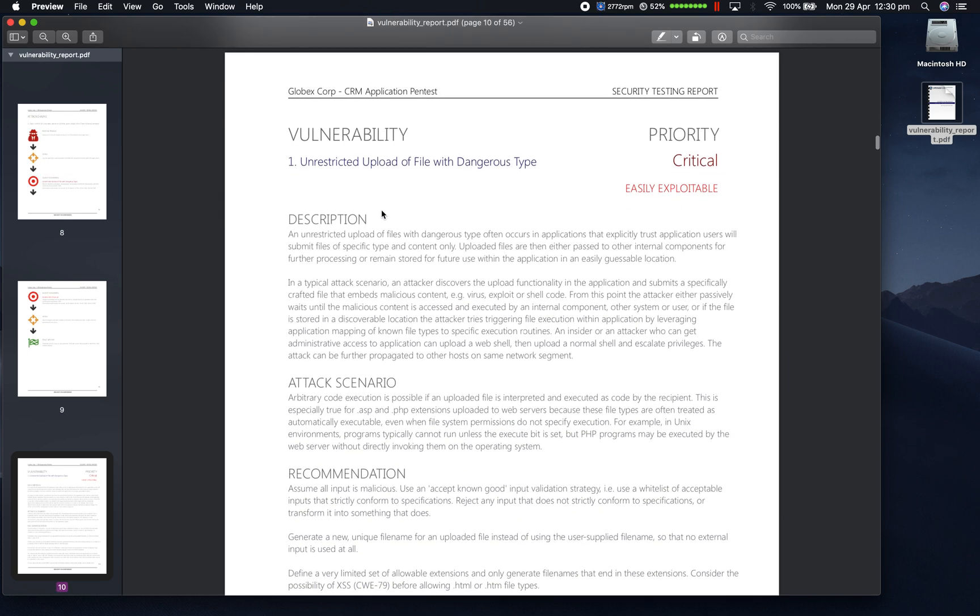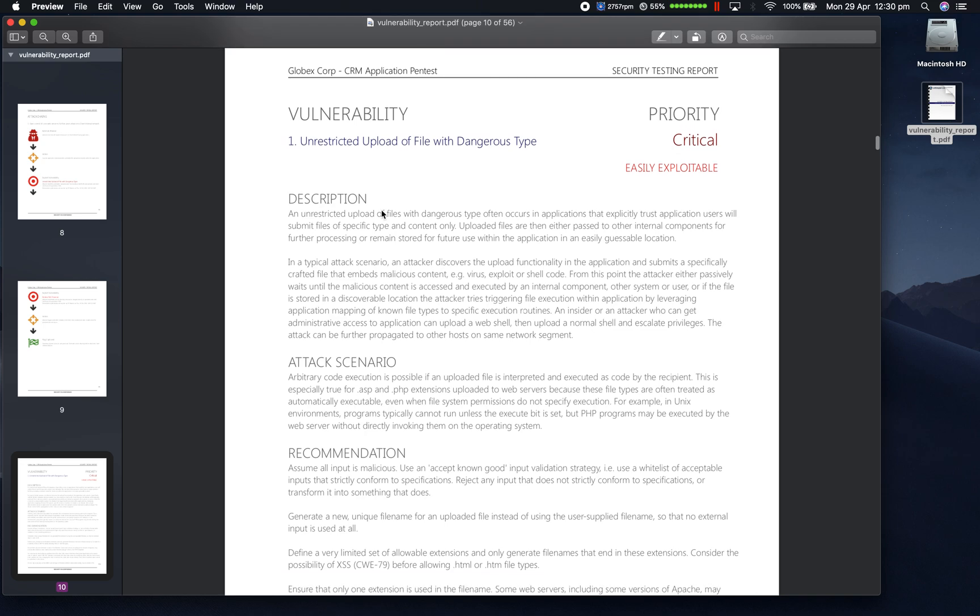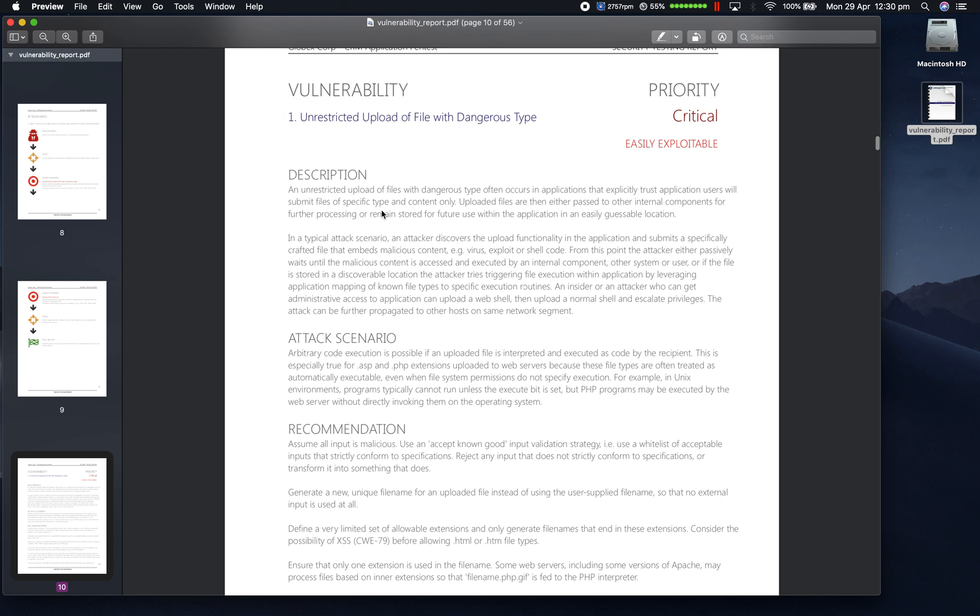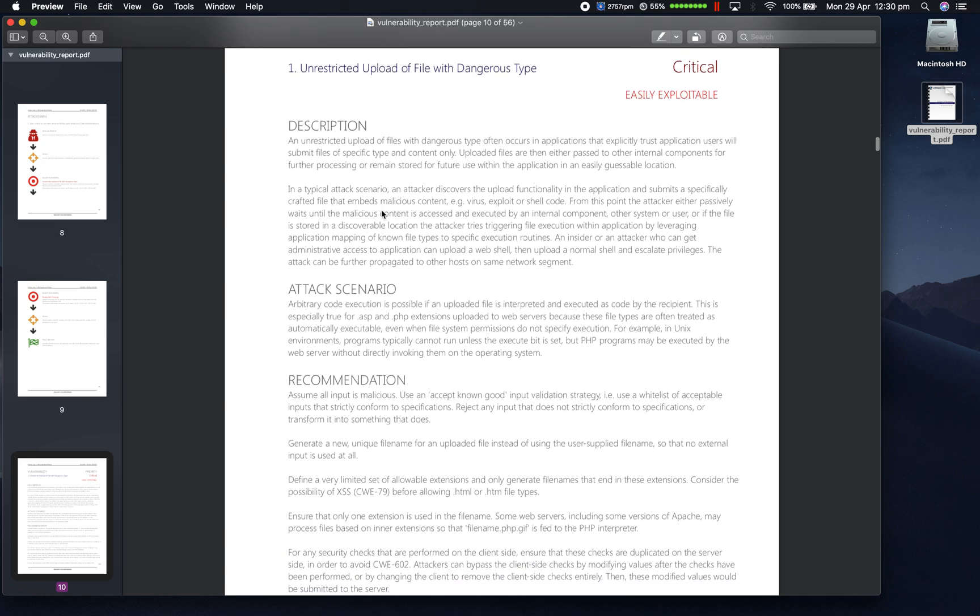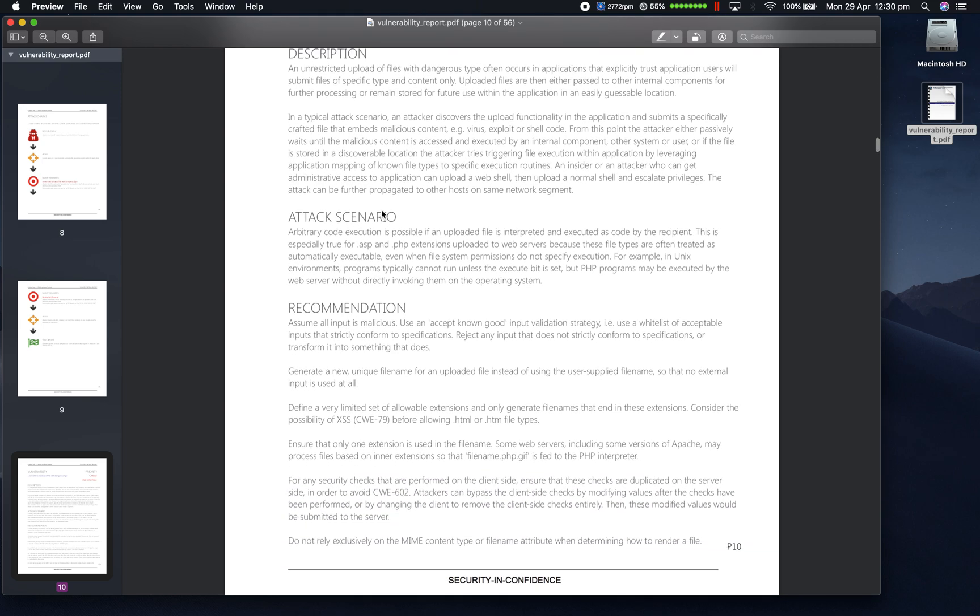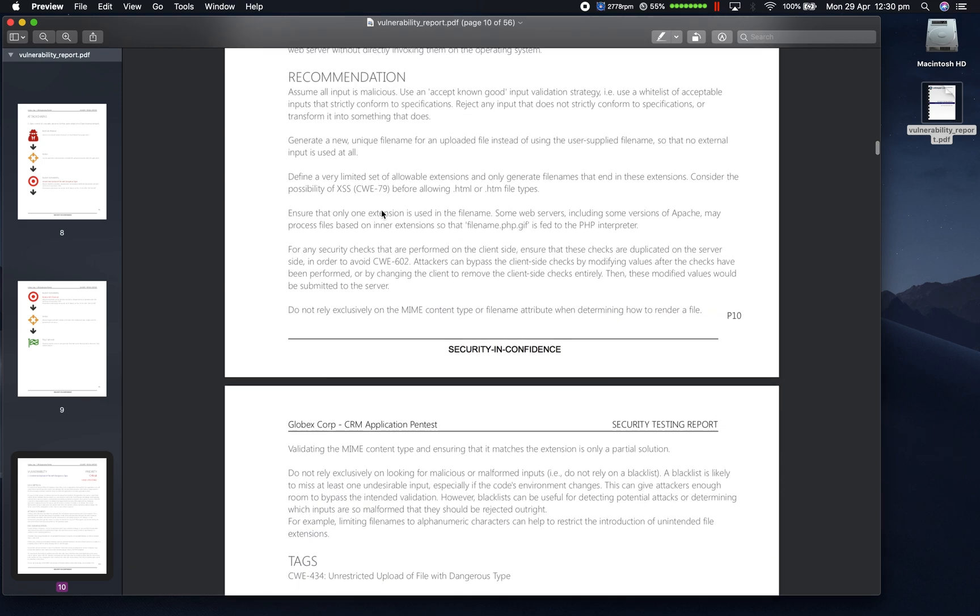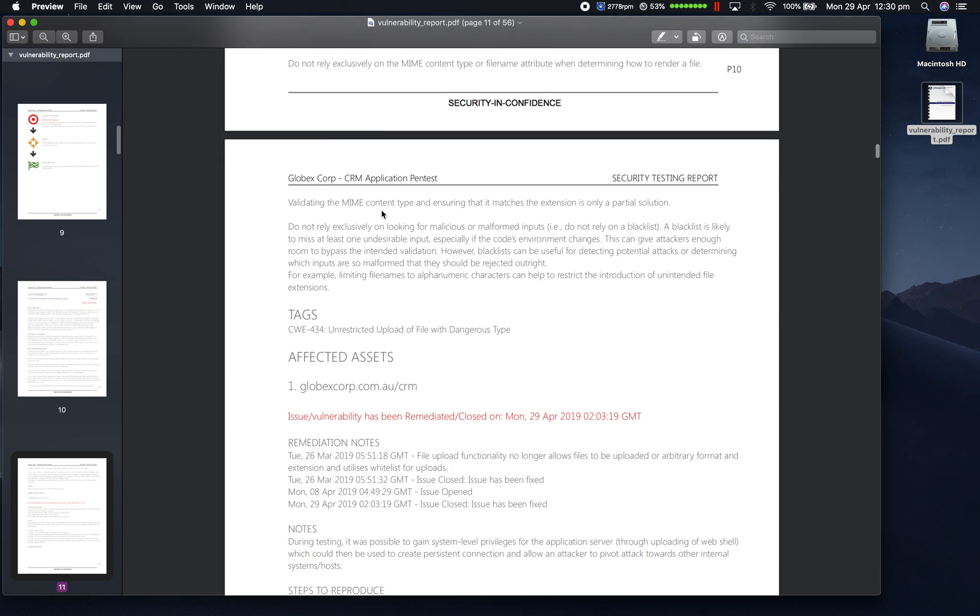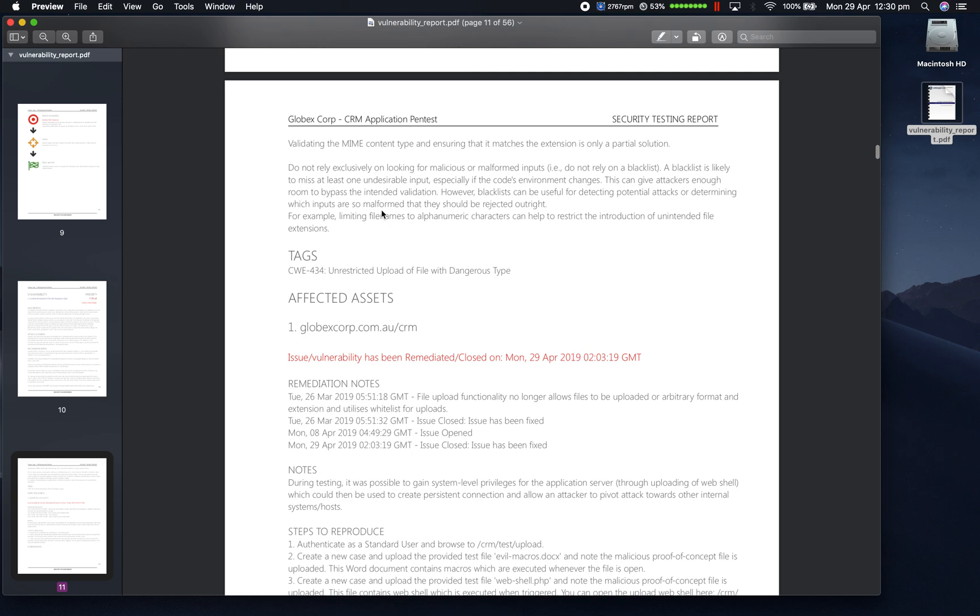Then we move on to the individual vulnerabilities that were discovered. This includes the title, priority rating, description, attack scenario, recommendation, as well as the tags.